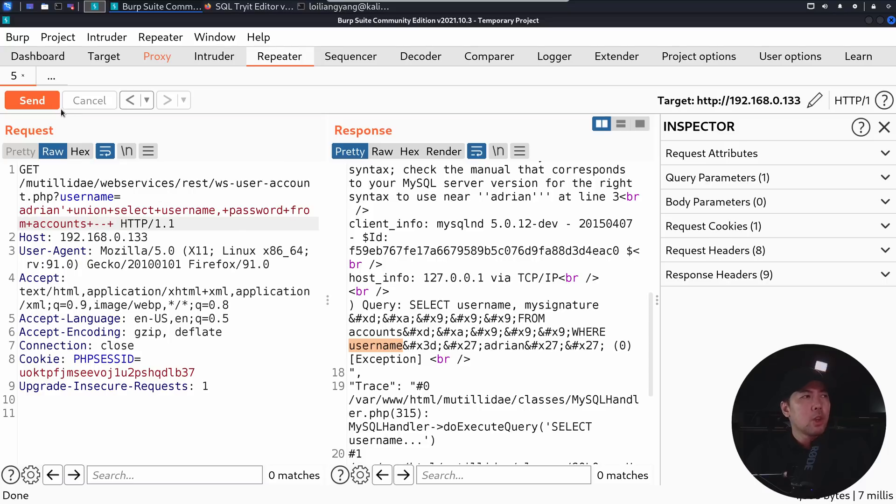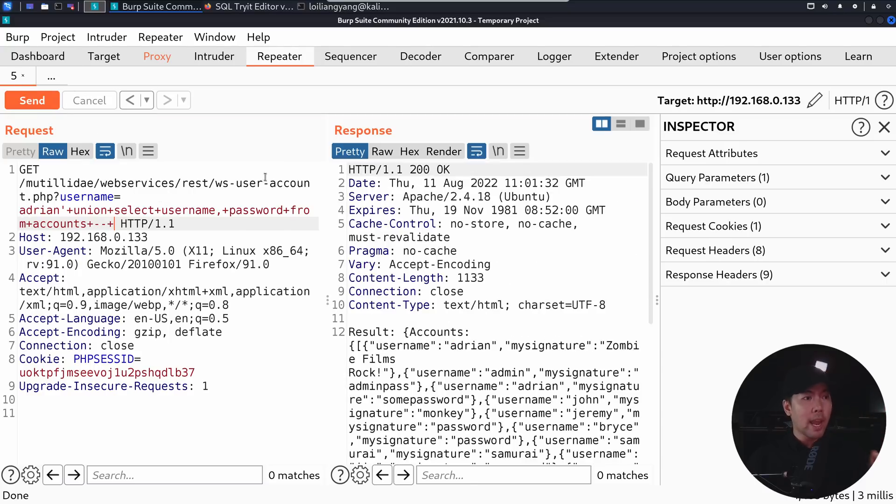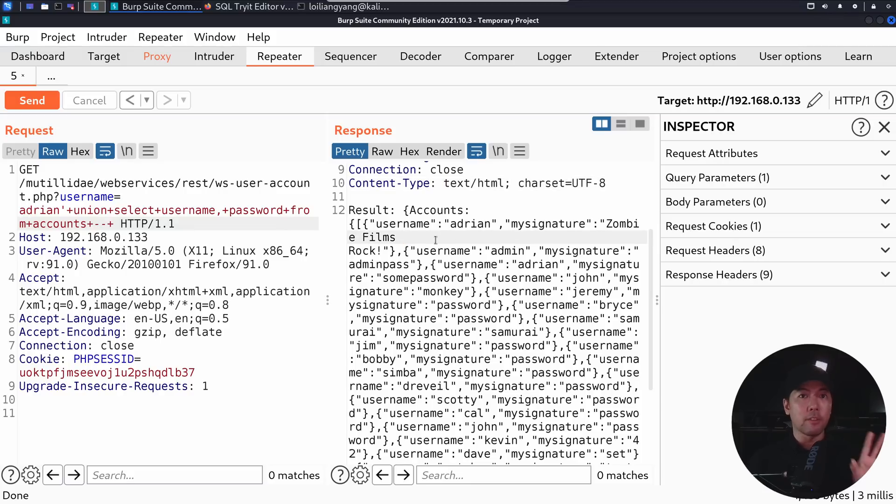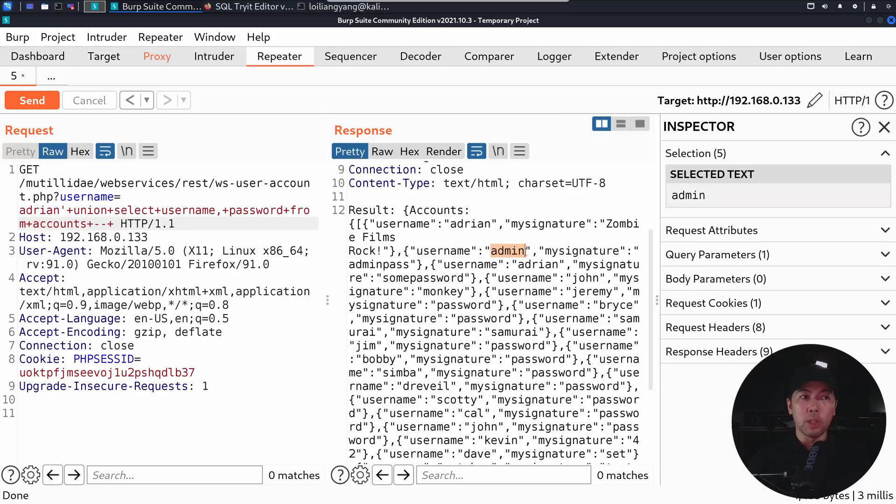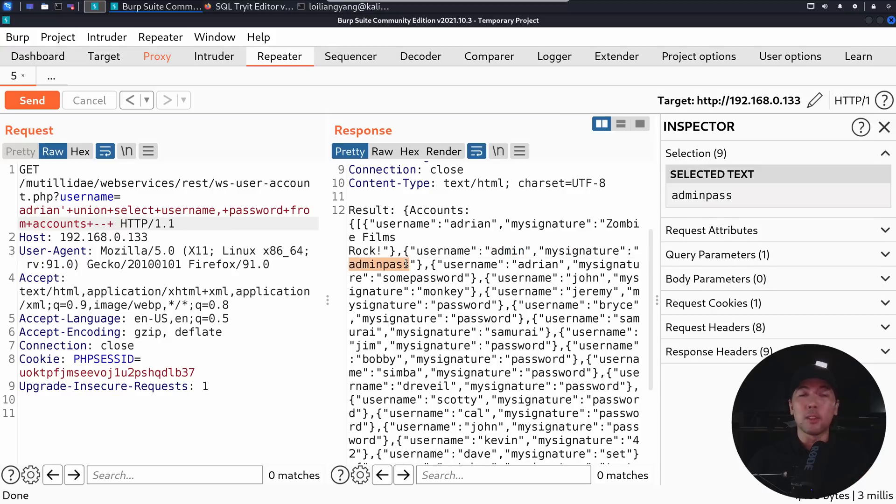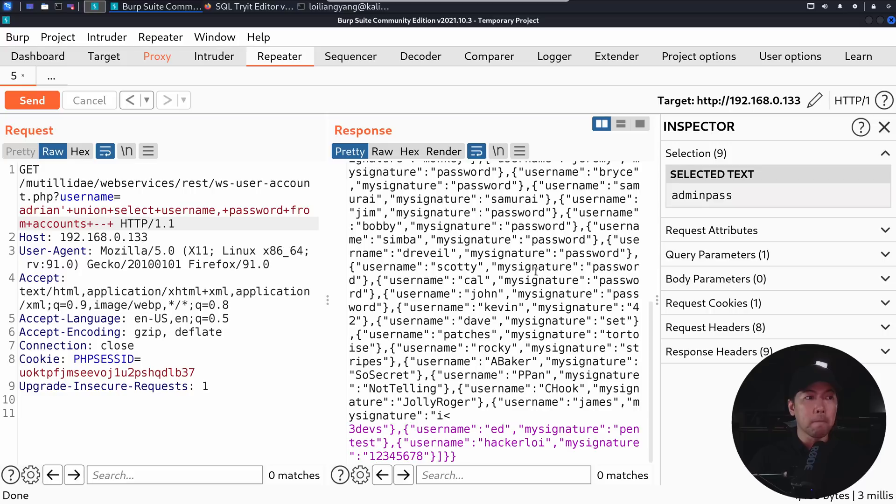So once you're ready, go ahead and three, two, one, click send, and we can see right here, we have the following information. So we have the username, we have the signature. That's the first information we got, and then subsequently, we have username admin. My signature in this case is going to be the password. So admin pass, so we managed to get the password of all these different users within the table.